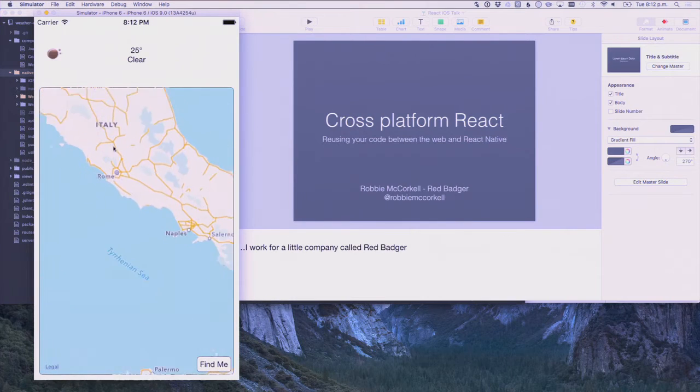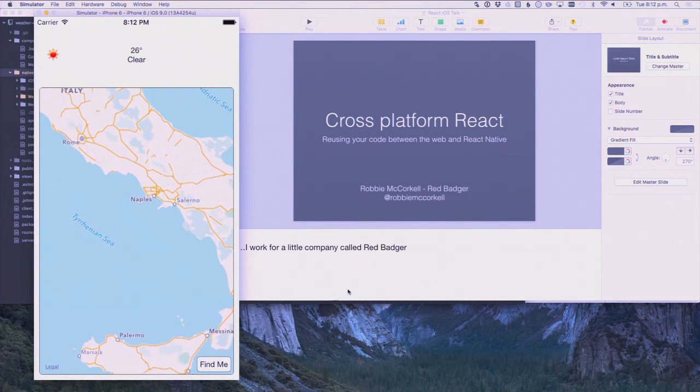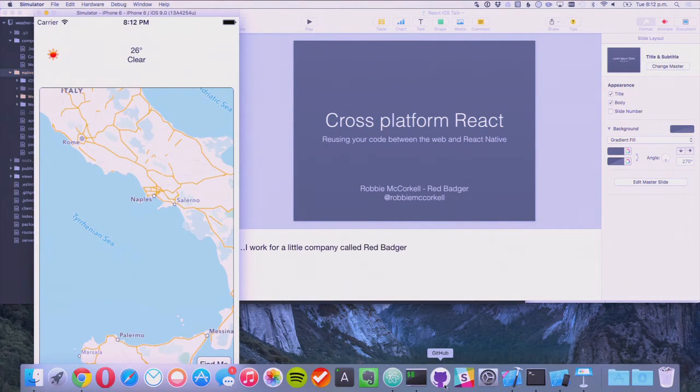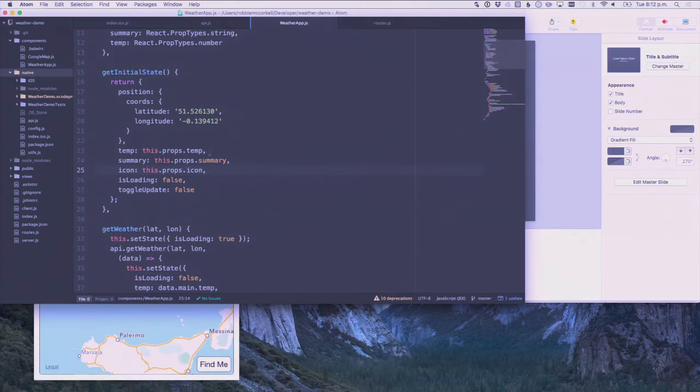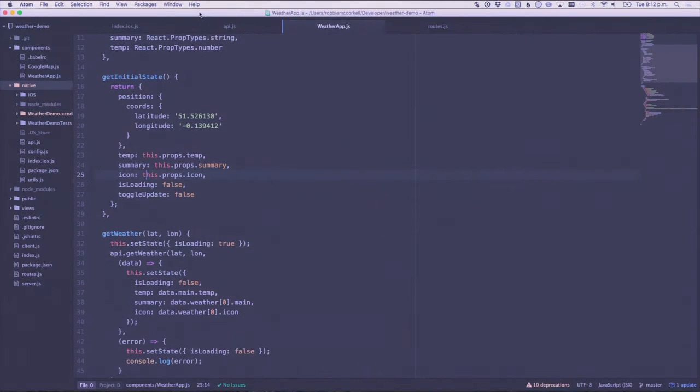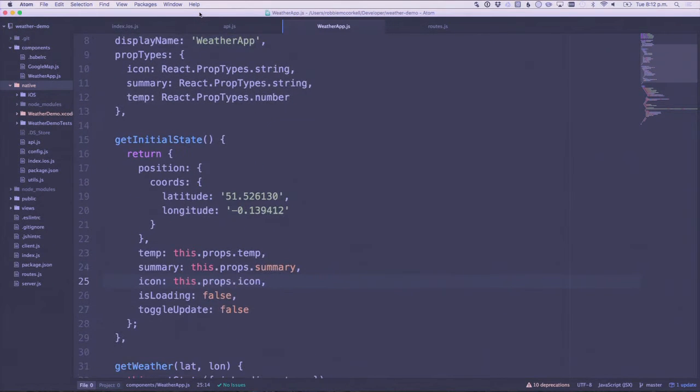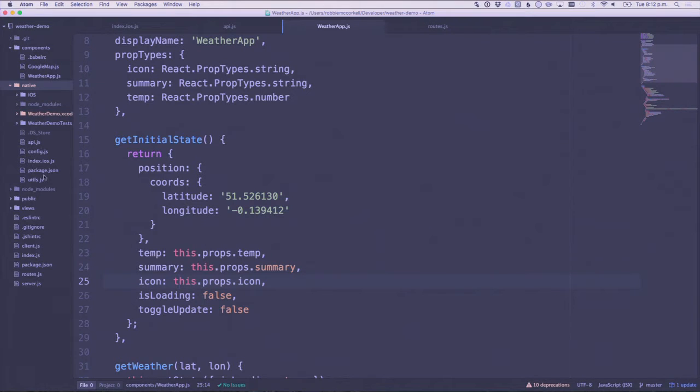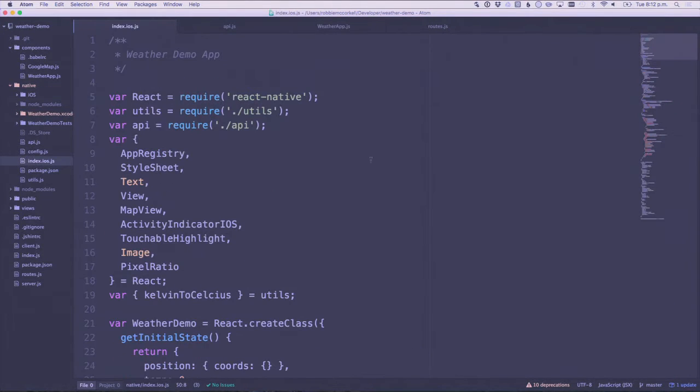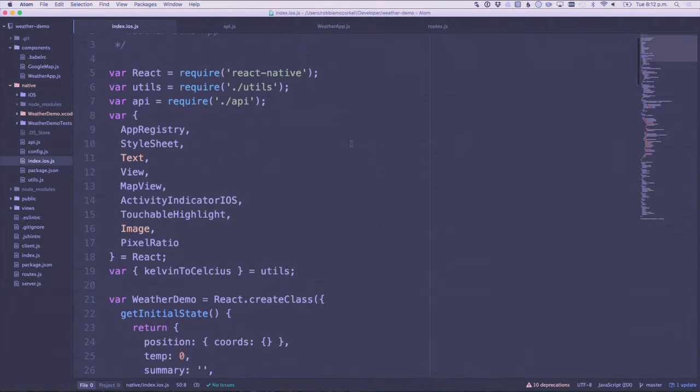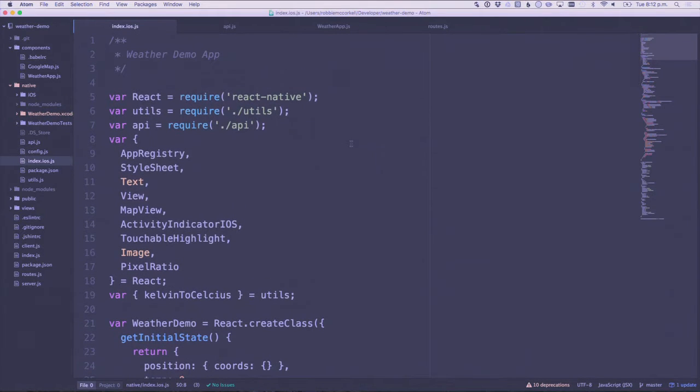It's pretty simple but I can show you that code. So we go to Atom, make that a bit bigger. And here we go.